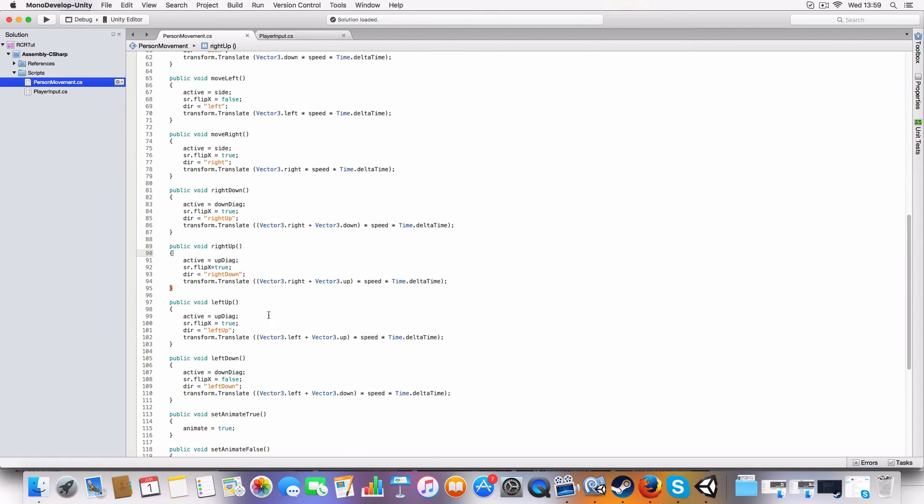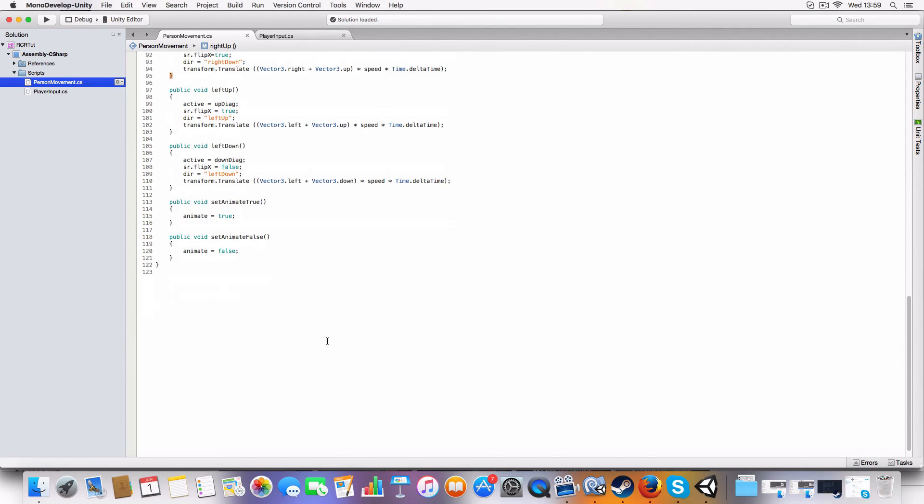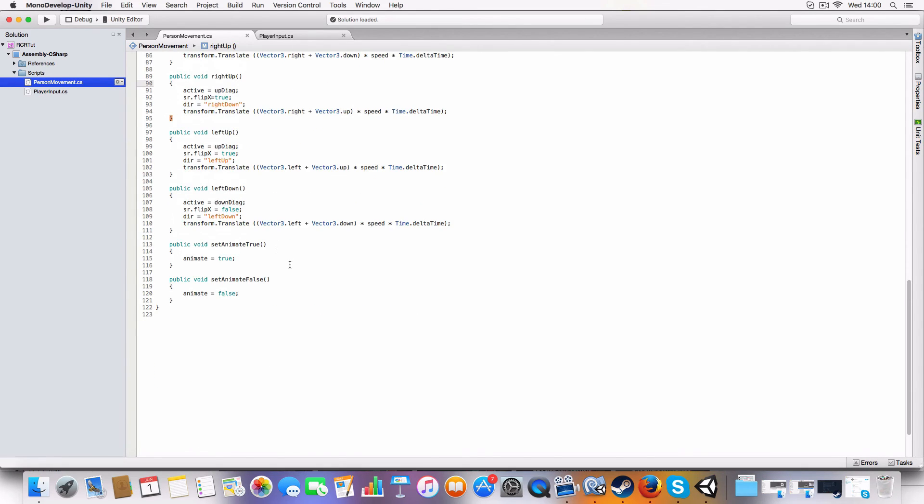And finally in the person movement we've got to animate true. So these are set animate to true or false. Yeah, simple enough.